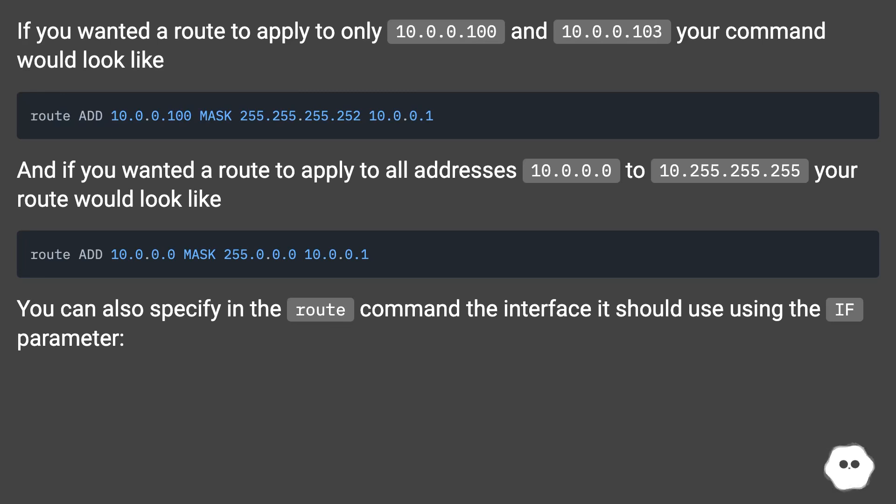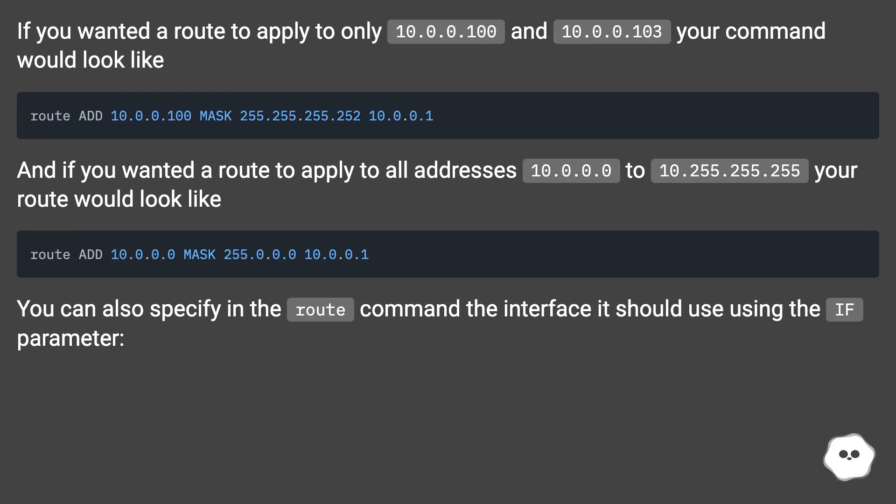...10.0.0.0 to 10.255.255.255, your route would look like this. You can also specify in the route command the interface it should use using the IF parameter.